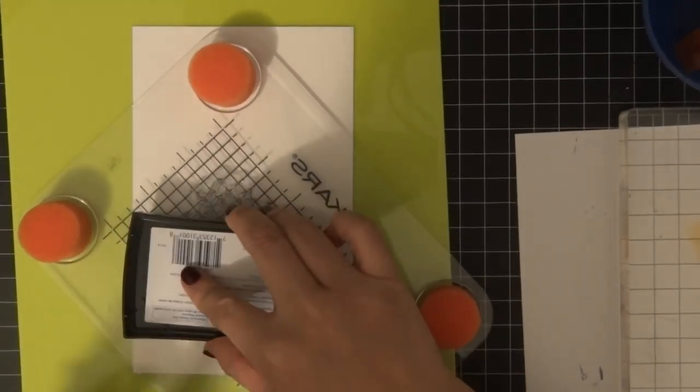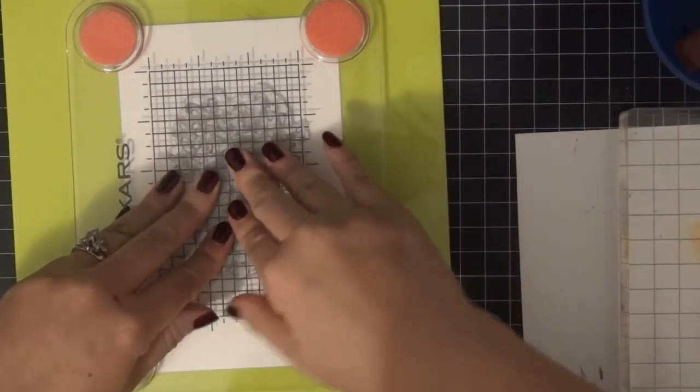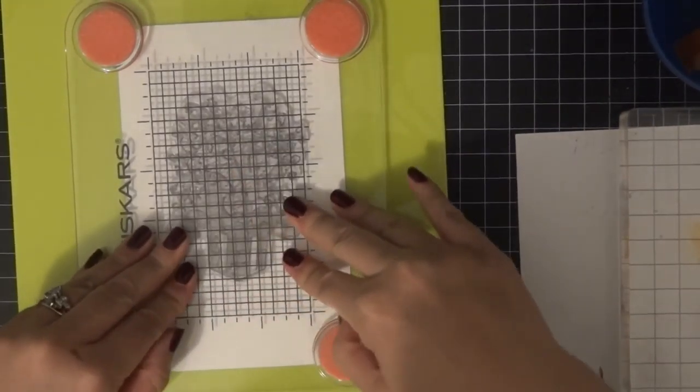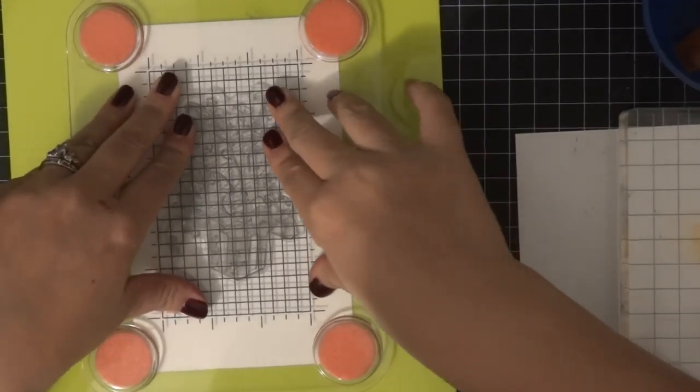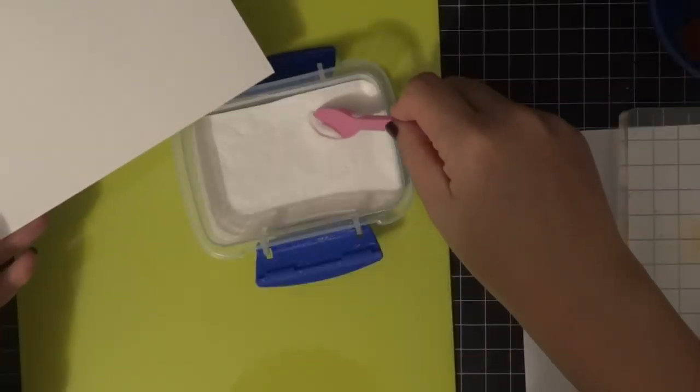I'm going to be doing some embossing today. I'm applying my VersaMark ink, which is very tacky, and I've mounted the stamp on my compact press.